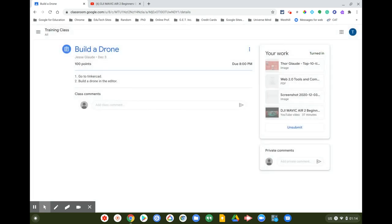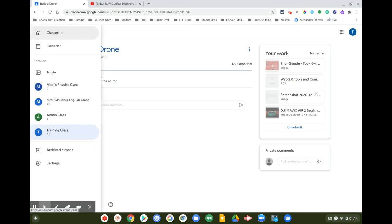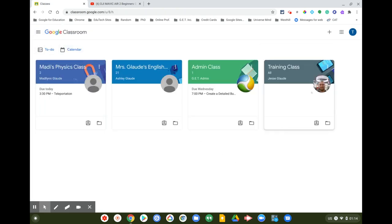You can always go back and unsubmit until the due date, or the teacher may give you more time. You can also add a private comment to the teacher or a class comment for everyone to see. Once you turn in the assignment, it comes off your to-do list for that class. I hope you enjoyed this student perspective of Google Classroom — that's pretty much it in a nutshell. Thank you very much!